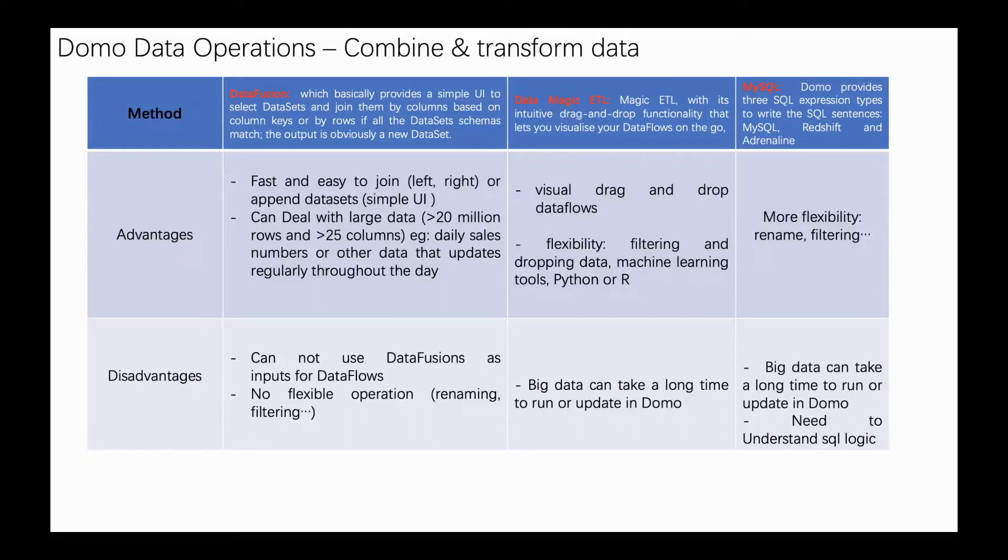Of course, there are some disadvantages I just mentioned. Big data can take a long time to run or update in Domo.